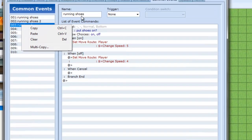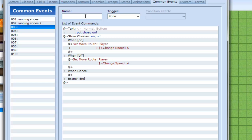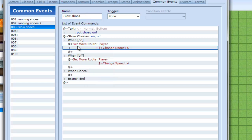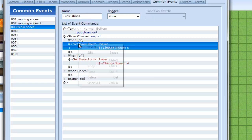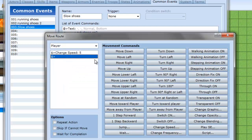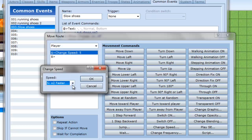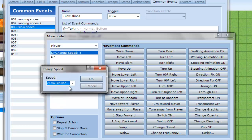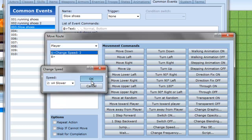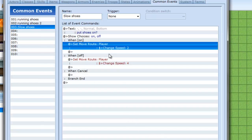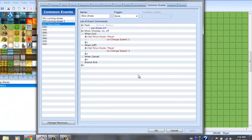And this one I'm going to make slow shoes. So when you put them on, you go slow instead of faster. And again you edit the change speed. But this time you go slower. And then press okay, apply.